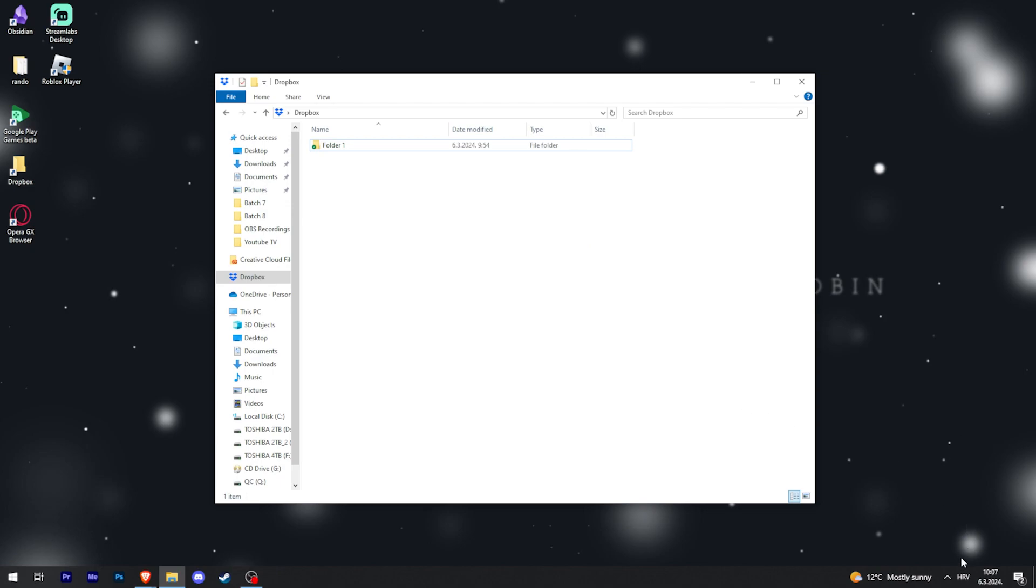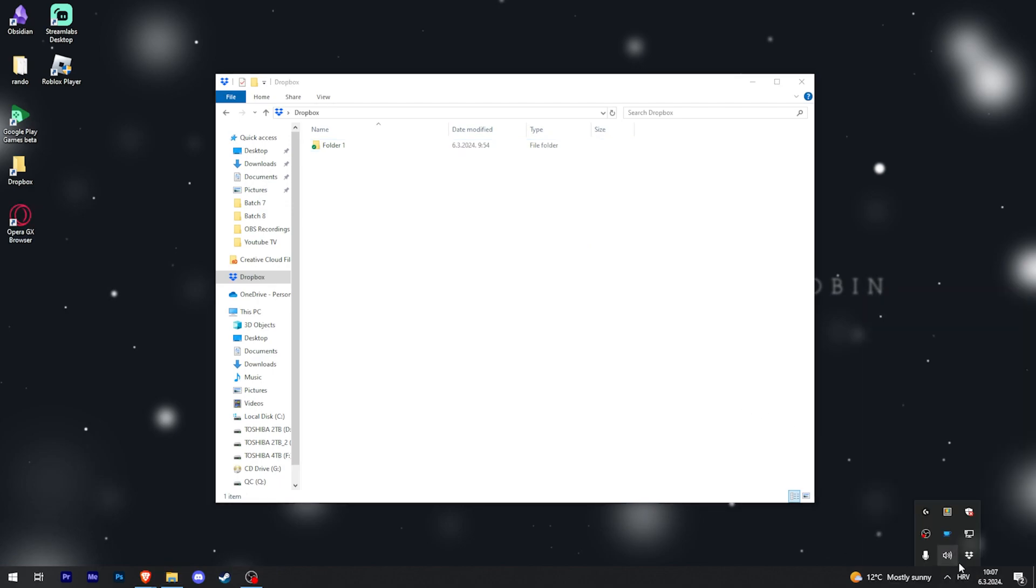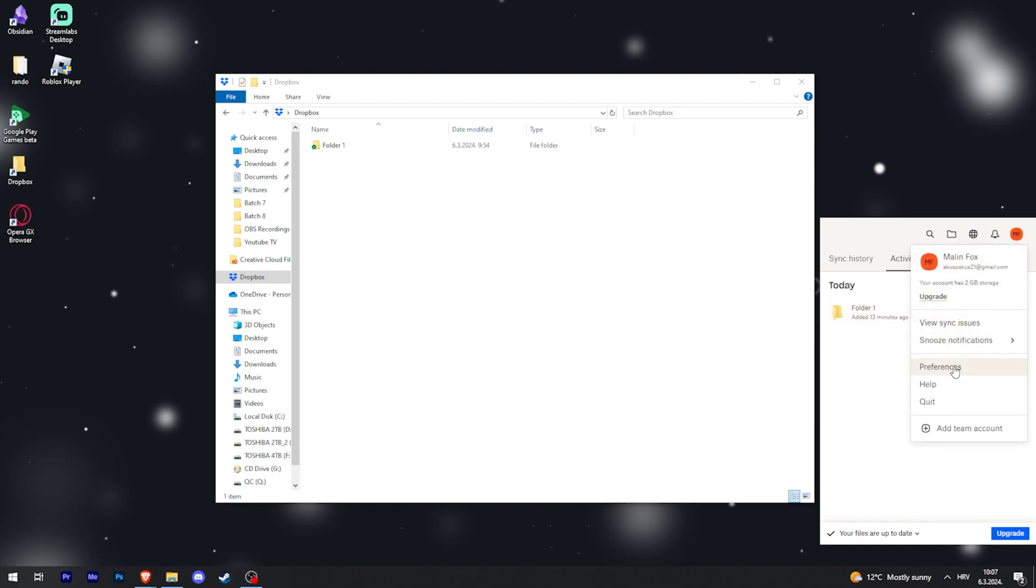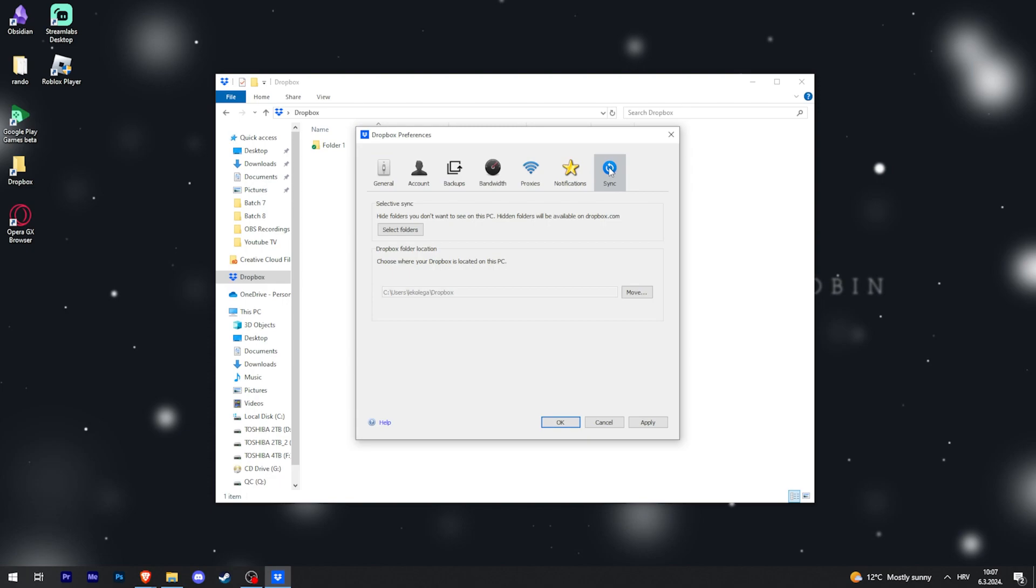There is also one thing you can do additionally. If you go to your taskbar here and click once on Dropbox, this will pop up. Click on your initials in the top right and then go to Preferences. On the right you can see Sync with this blue icon. Click on that.